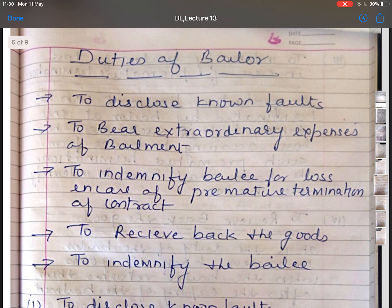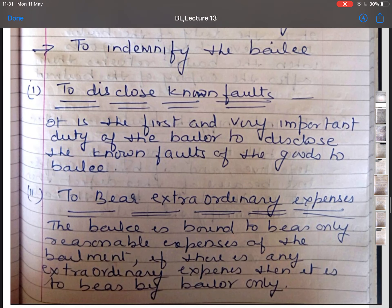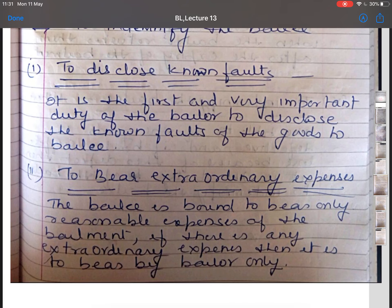The next topic is duties of bailer. The first duty is to disclose known faults. It is the first and foremost duty of the bailer to disclose the known faults of the goods being bailed to the bailee. If he does not make such a disclosure, he is responsible for any damages caused to the bailee directly from such faults.